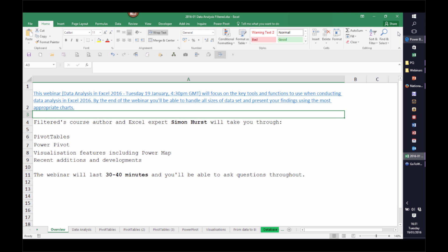Good afternoon everyone and welcome to today's filtered webinar, Data Analysis in Excel 2016. In the driving seat today is former ICAW IT faculty chairman and filtered course author Simon Hurst. Simon will be taking you through the key tools and functions to use when conducting data analysis in Excel 2016. By the end of the webinar you'll be able to handle data sets from very small to very large and present your findings using the most appropriate charts.